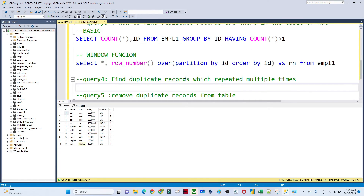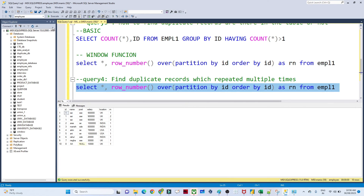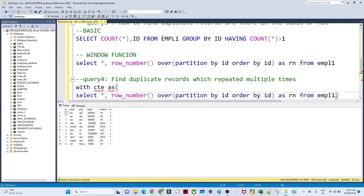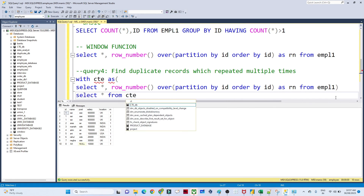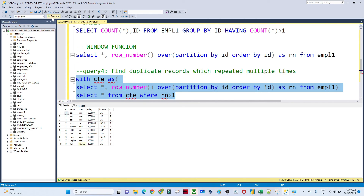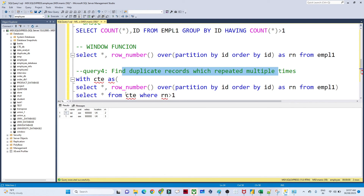The next question is to find duplicate records which are repeated multiple times. Using a CTE: WITH cte AS [the row_number query], then SELECT * FROM cte WHERE rn > 1. Executing this, you can see rn=2 and rn=3, meaning those are the duplicate entries that are present multiple times. This is how we find duplicate records that repeat more than once.